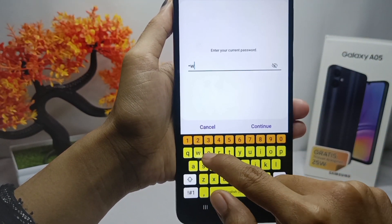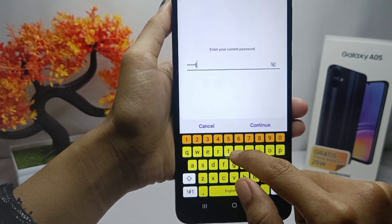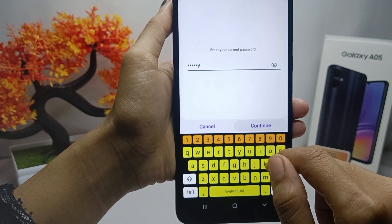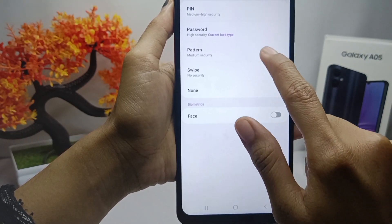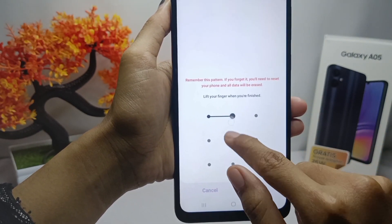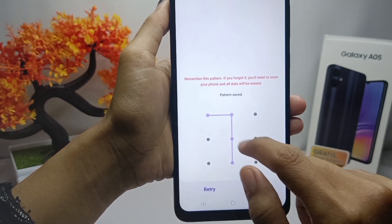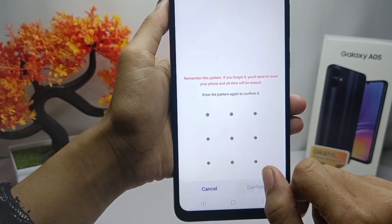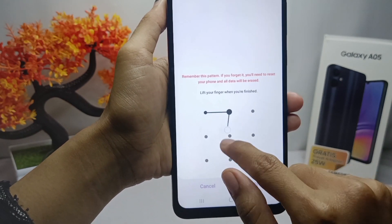Next, you can use a pattern as a screen lock. Here you can draw a simple pattern, and then confirm the pattern.